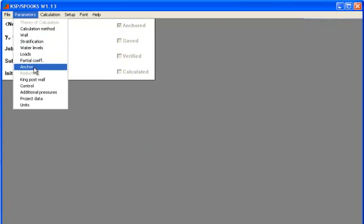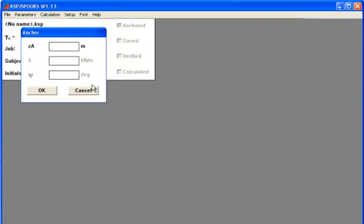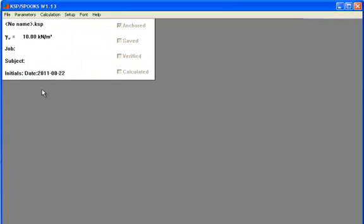Then we need to give input about the anchor. The anchor is placed in level minus 1. Then press OK.